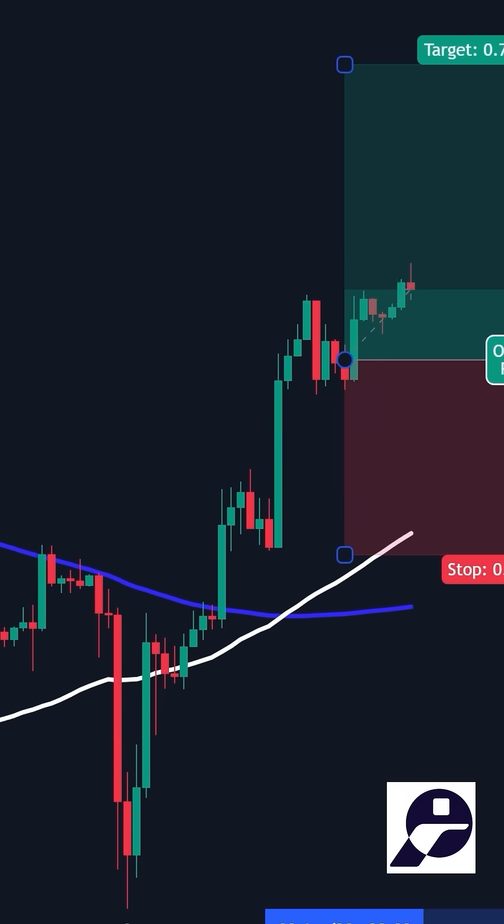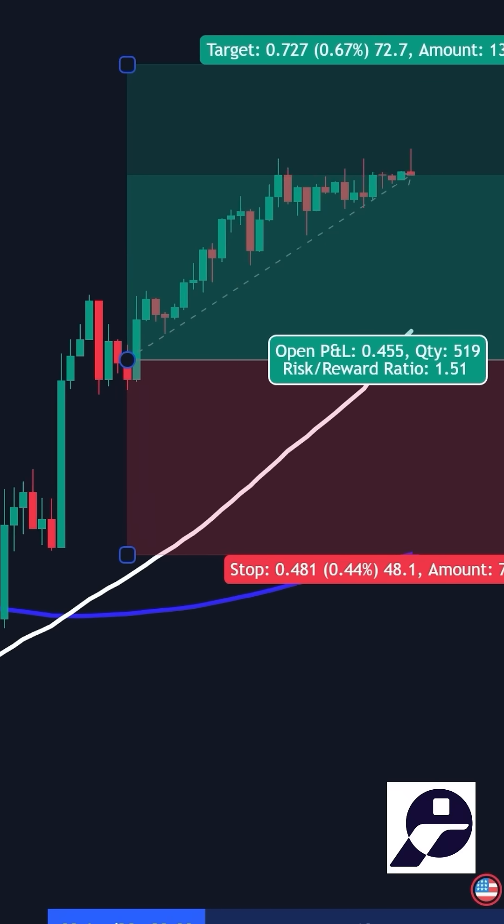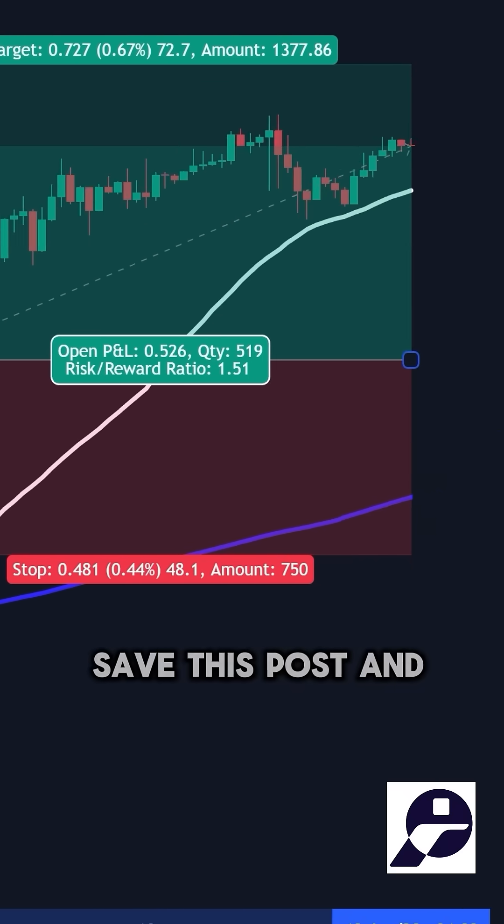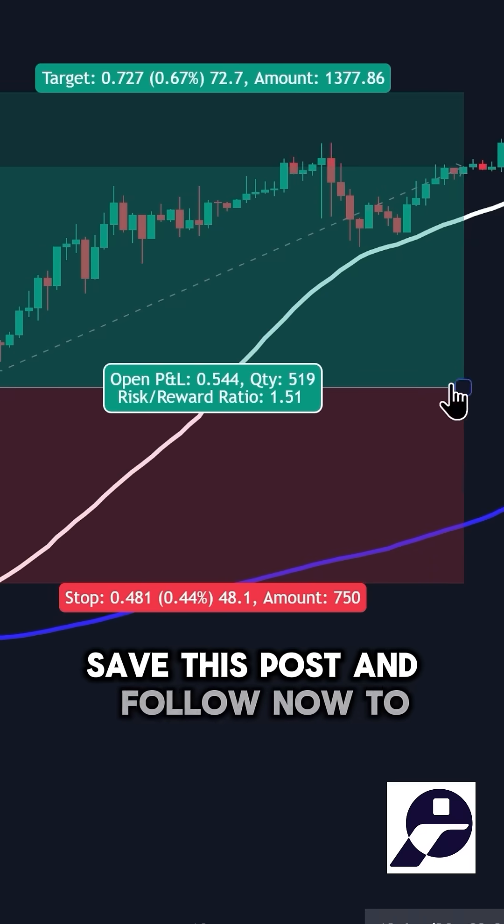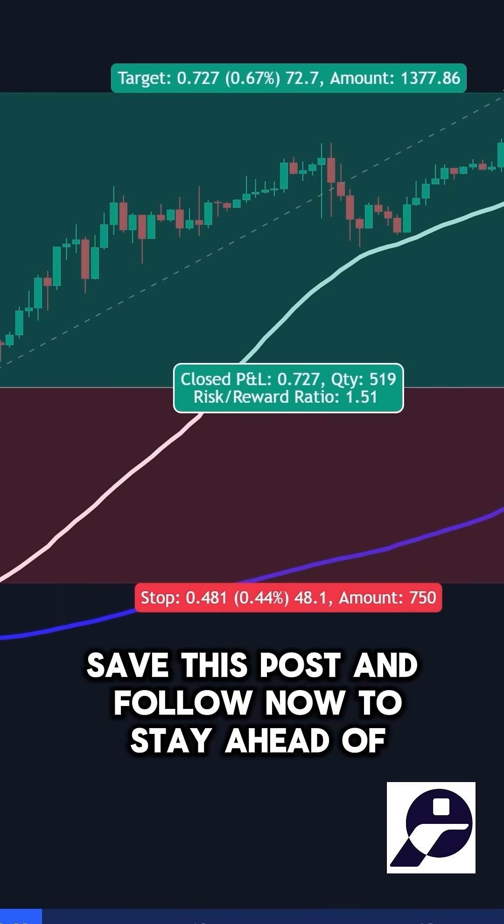Want more winning strategies like this? Save this post and follow now to stay ahead of the market.